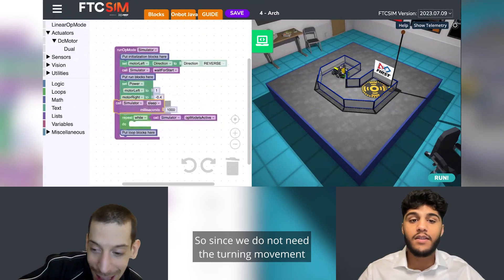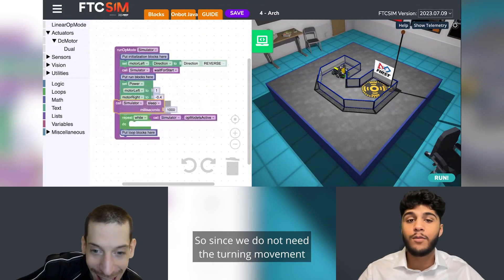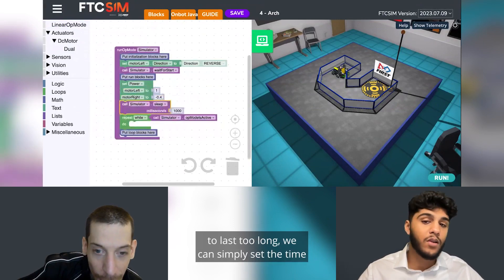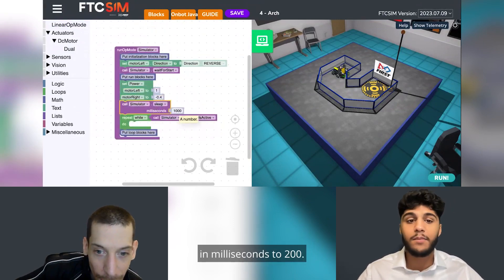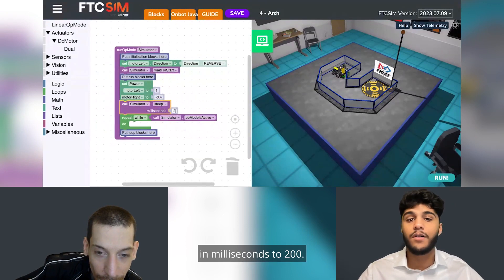Since we do not need the turning movement to last too long, we can simply set the time in milliseconds to 200.